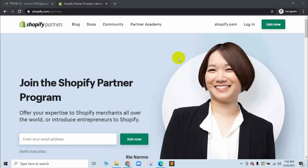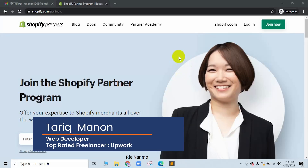Welcome back. So, in this episode, we have created a partner account, so we can log in on the store.